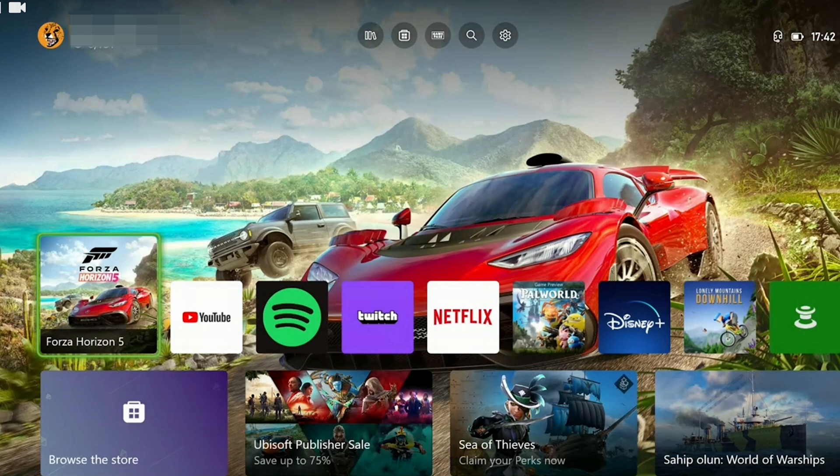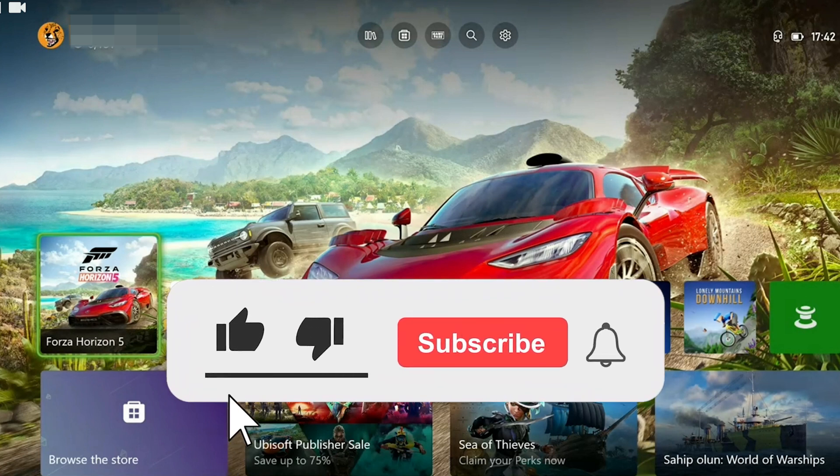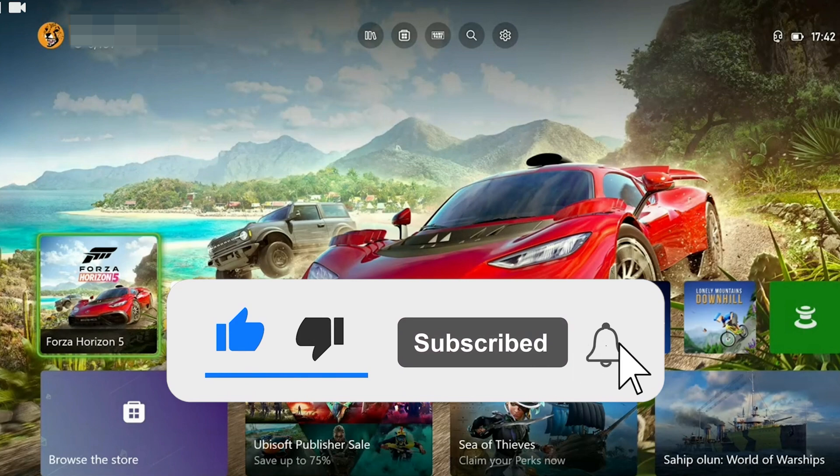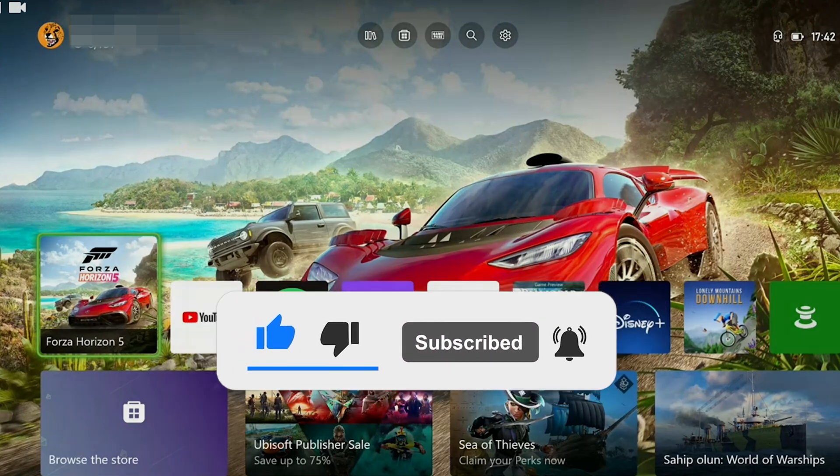We have come to the end of the video. I hope one of these solutions fixed your problem. If the video helped you, don't forget to like the video. You can also subscribe to my channel to support me. Take care and see you in the next video.